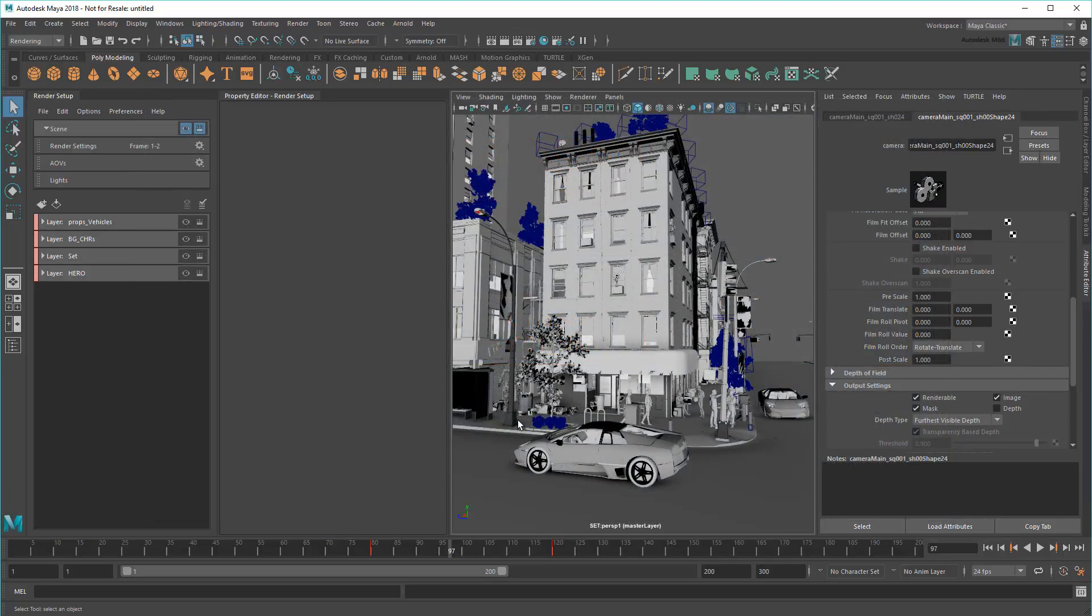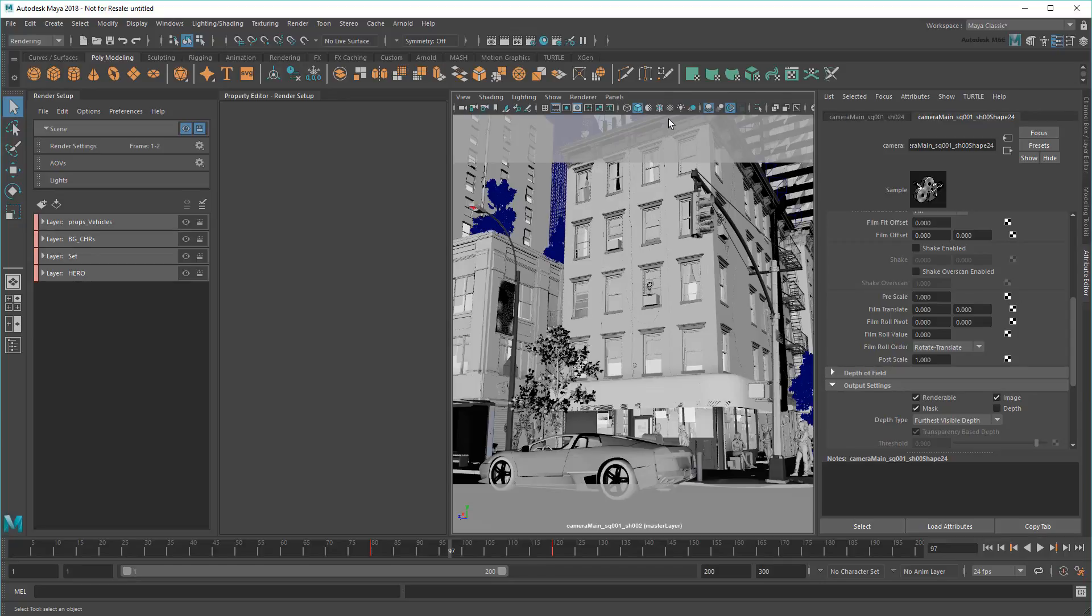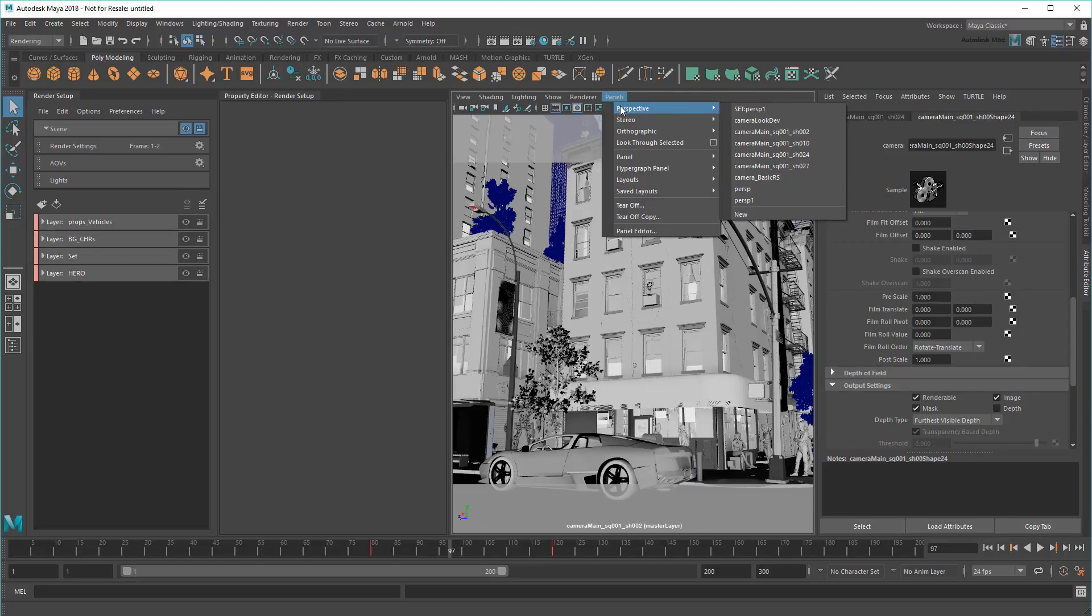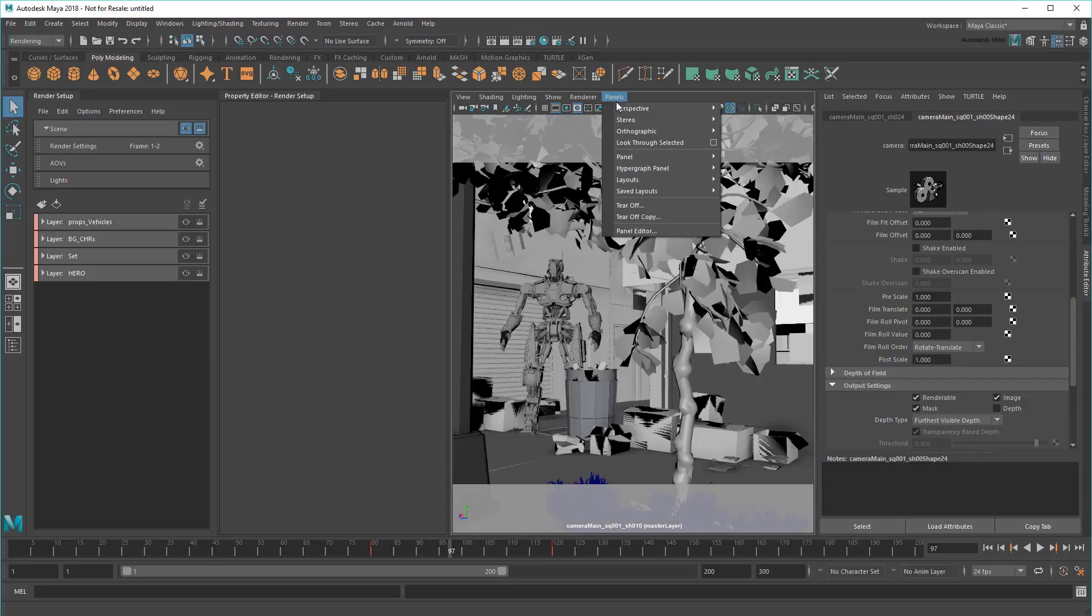As you can see, I'm back to the city scene from the previous videos, with the same render setup we created earlier. This time, I've added a number of cameras into the mix as well. Each of these has been keyframed and timed by the director, who'd now like to see pre-lighting for each shot.